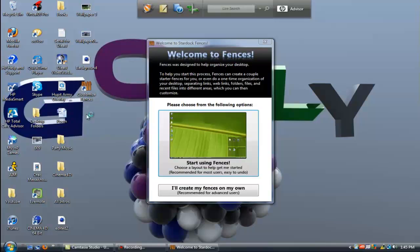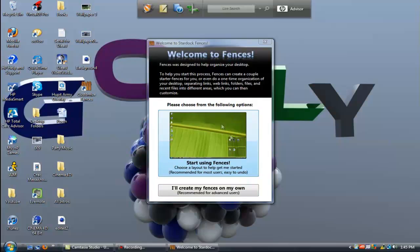You can see that you got a little icon right here. Customize Fences - you want to pick this one because it's the beginner version, this is advanced users.